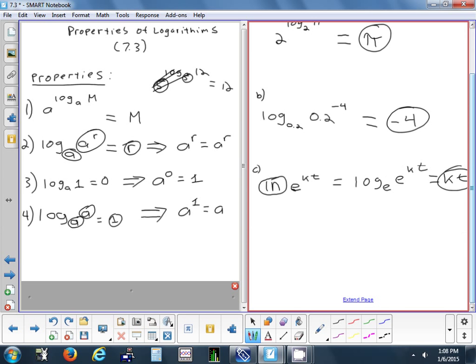Let's do one more. Log base 15 of 15 — what's the answer? One. Which rule is that? That's the fourth rule: when the base and the argument match, you get 1.